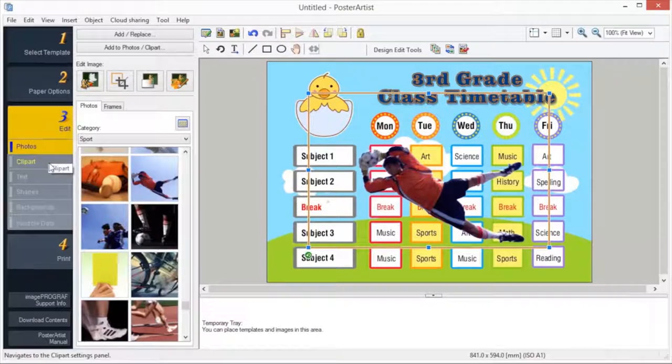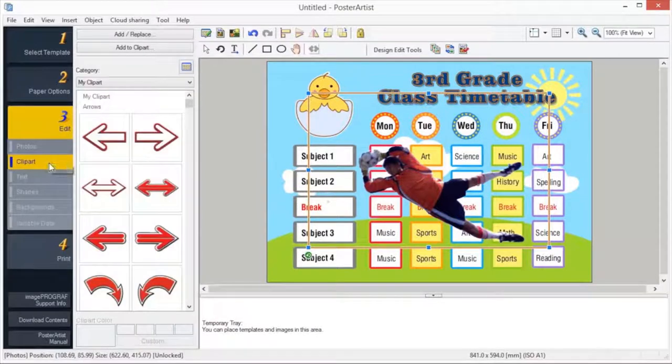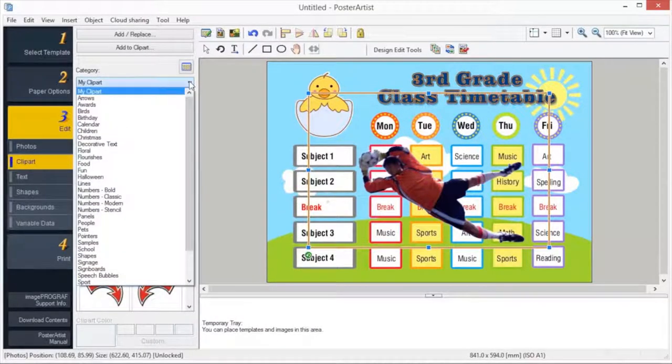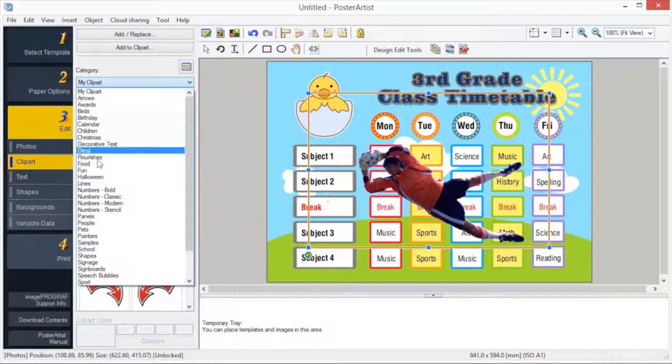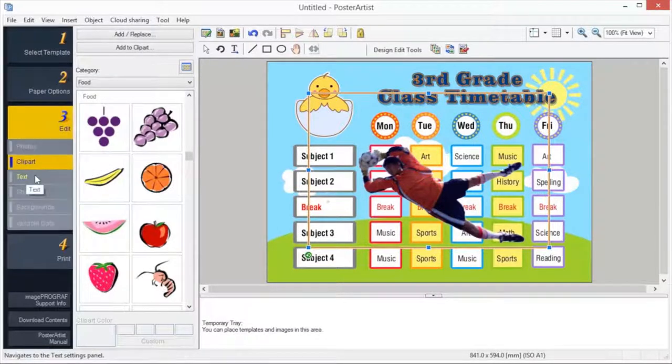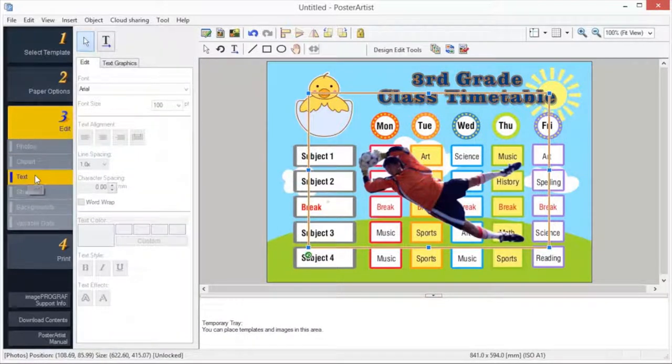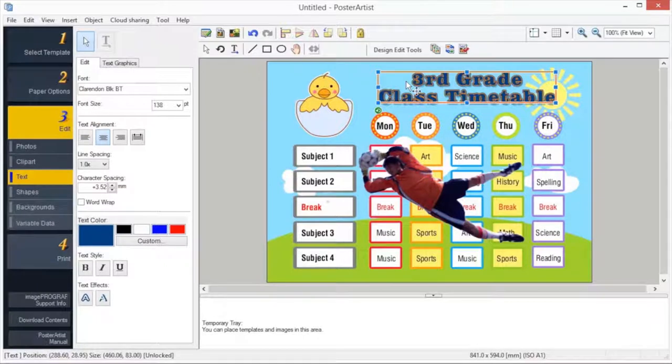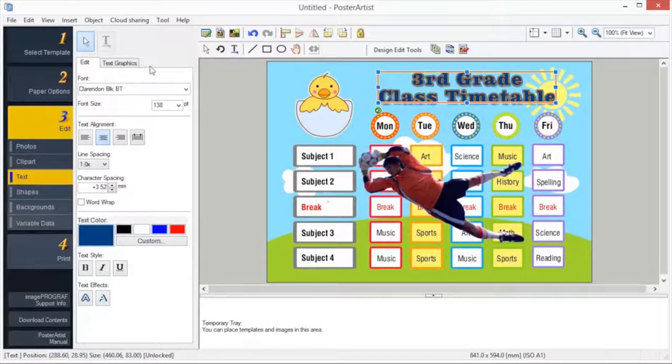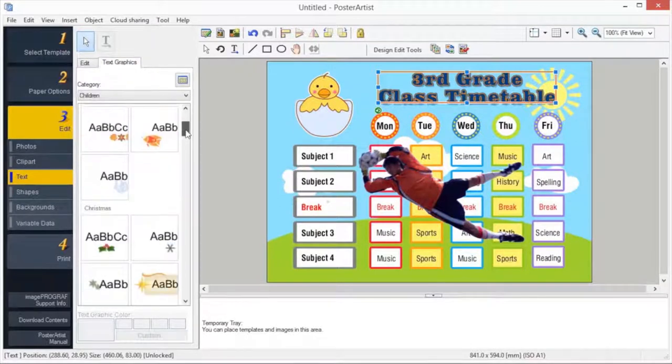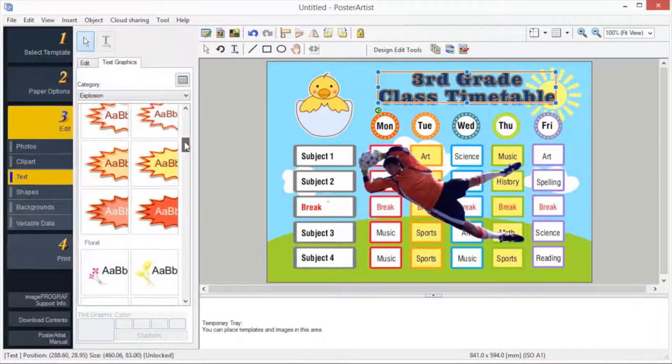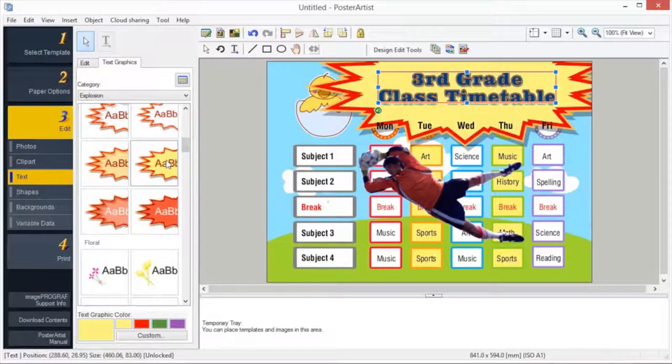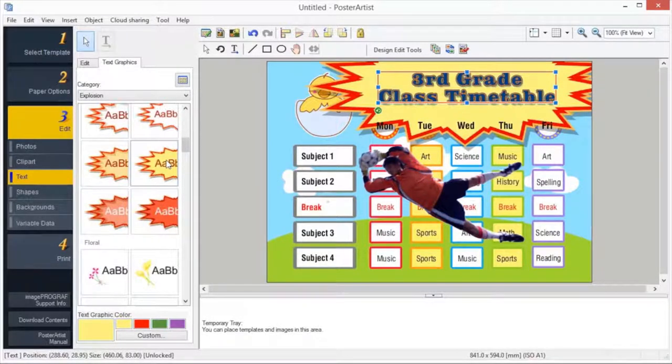Add clip art to your poster by simply dragging and dropping from the library. To enter or edit text in Poster Artist, use text boxes or editing boxes to enter or edit text. Select a text graphic from the thumbnails and double-click it. The text graphic is applied, matching the width of the text box.